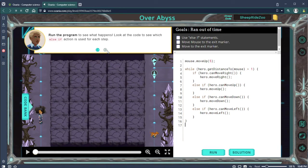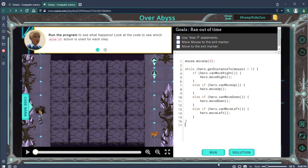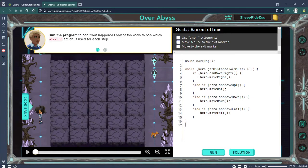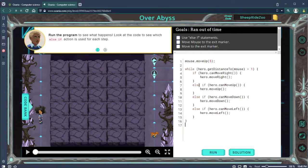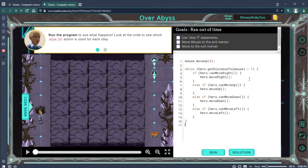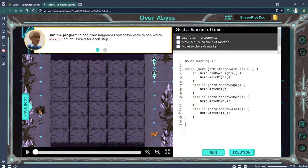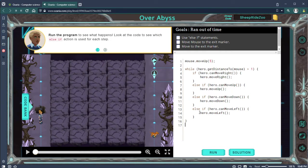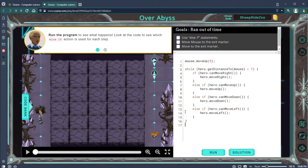So let's run our program and see what happens. We have if hero can move right then he'll move right, else if you move up, else if he'll move down, else if he will move left.